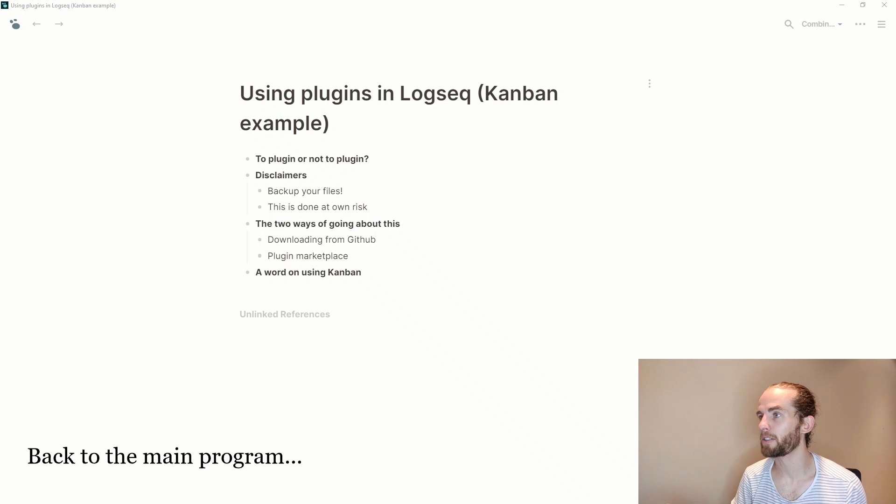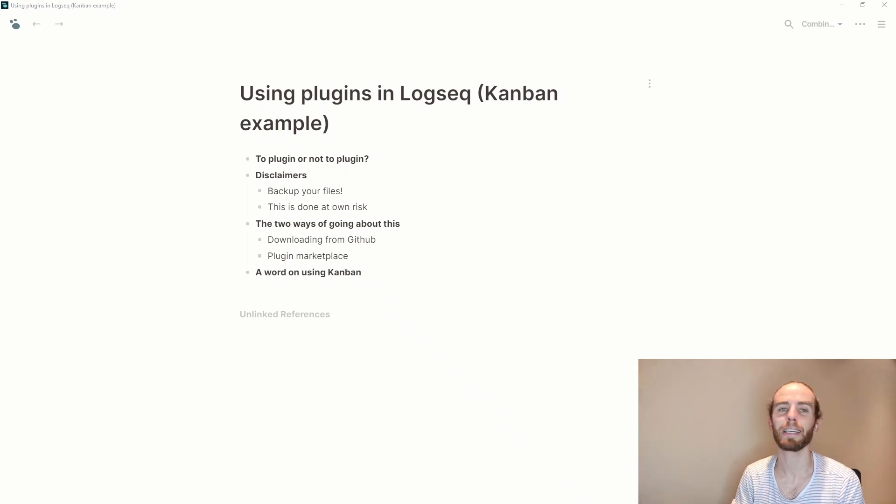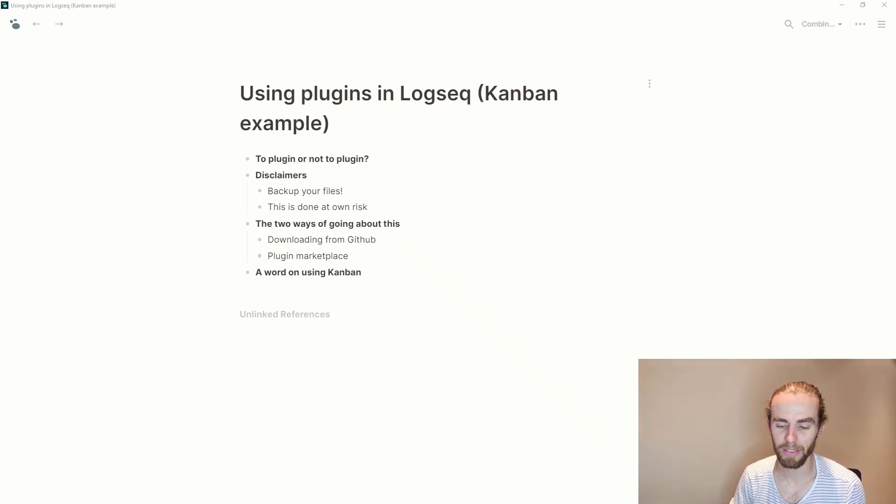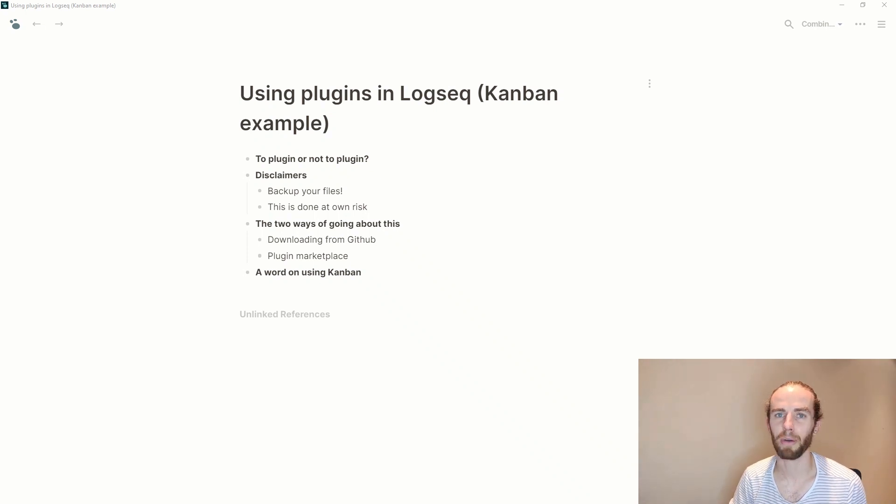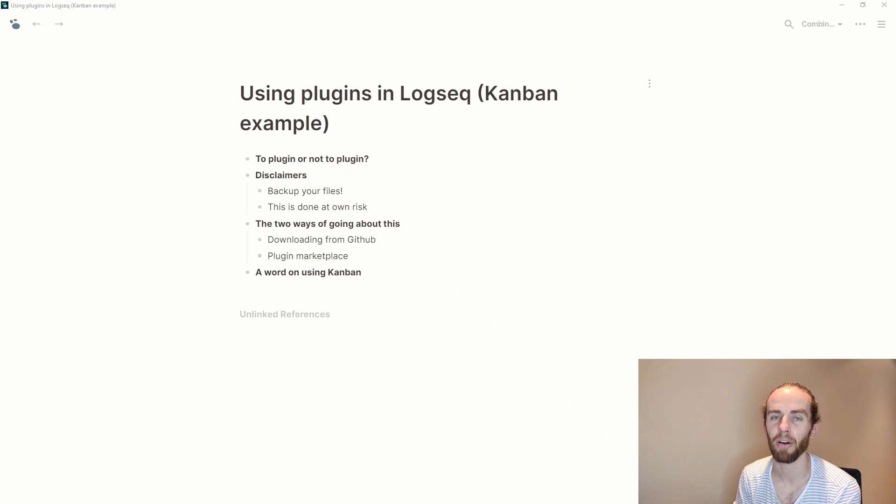I think a great place to start is to plug in or not to plug in and now this is the question of what is a plugin?